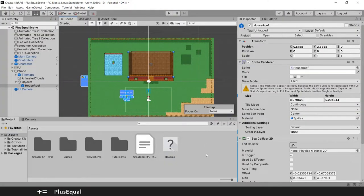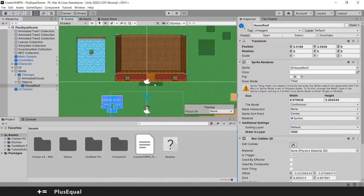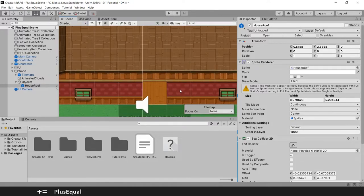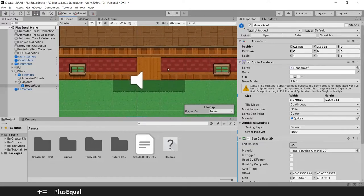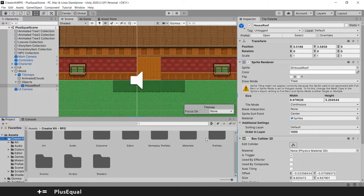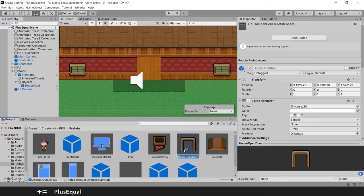So this is working. Now that we got the roof we need to add a little door here. So zooming in we still want to have a door in our house. So we go again to the Prefabs and we should have a House Open Door right here.